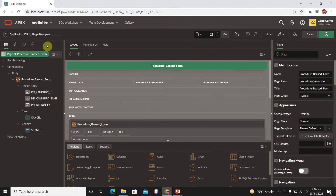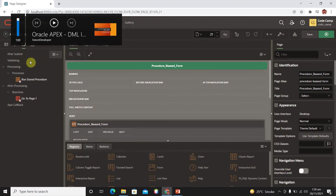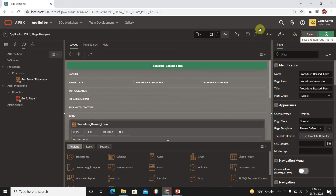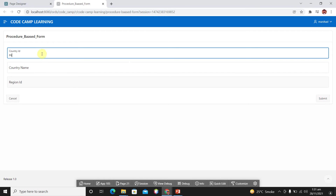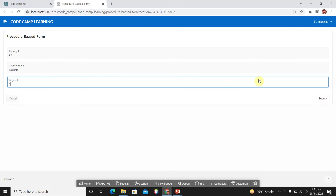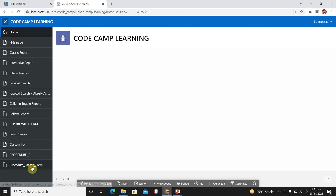Click Create, and here we have a form based on our procedure. You can see 'Run Store Procedure' — this is the default process created by Oracle Apex. There is also a 'Go to Page 1' link which is our cancel button. Save your page and run it. Provide country ID as 'PK', country name as 'Pakistan', and region ID as '3', then click Submit.